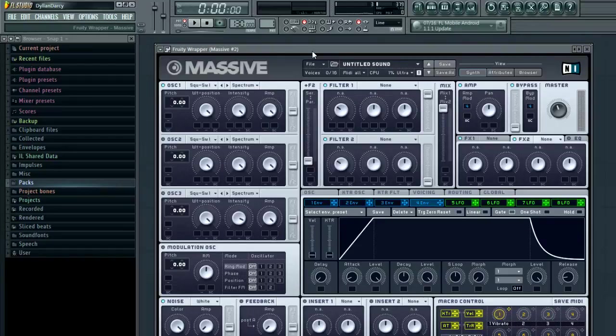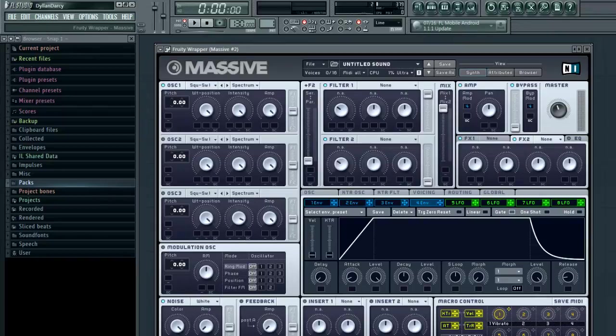What's up guys, it's Euphoria here. Today we're going to be looking at a nice warm lead sound, which sounds like this.